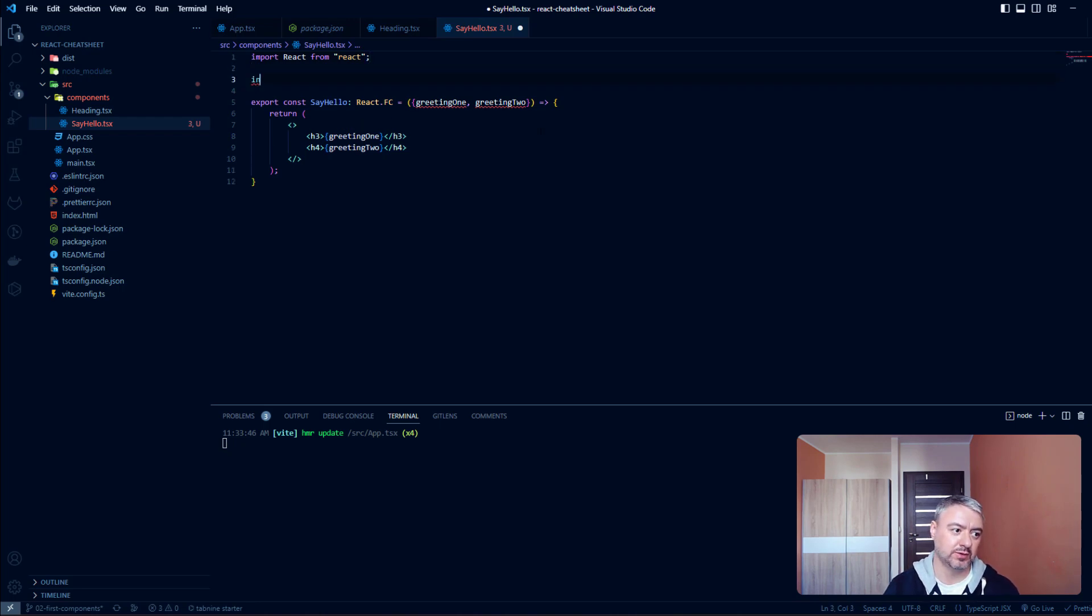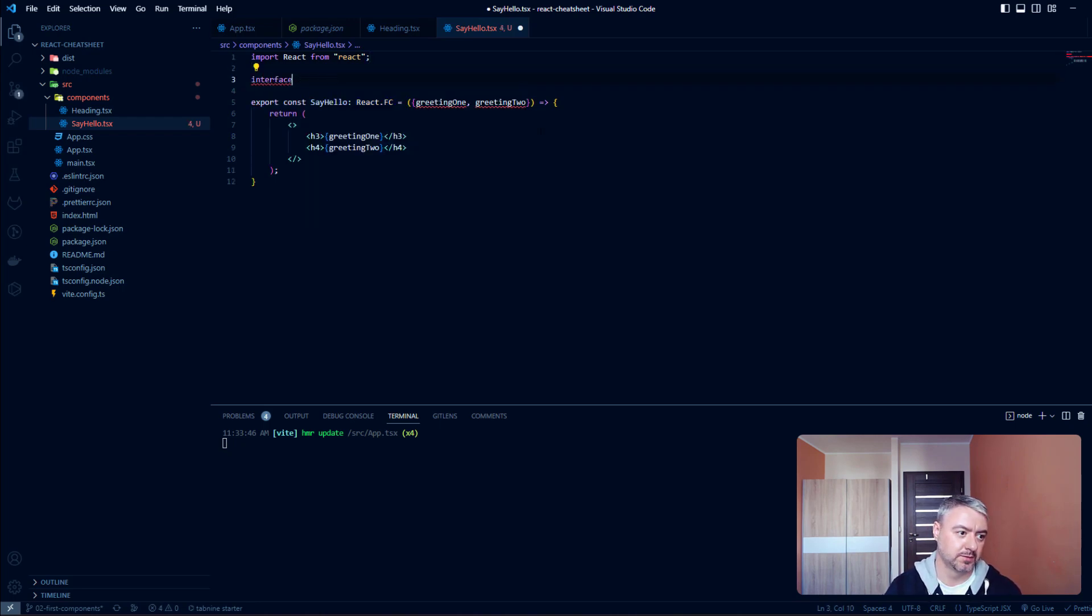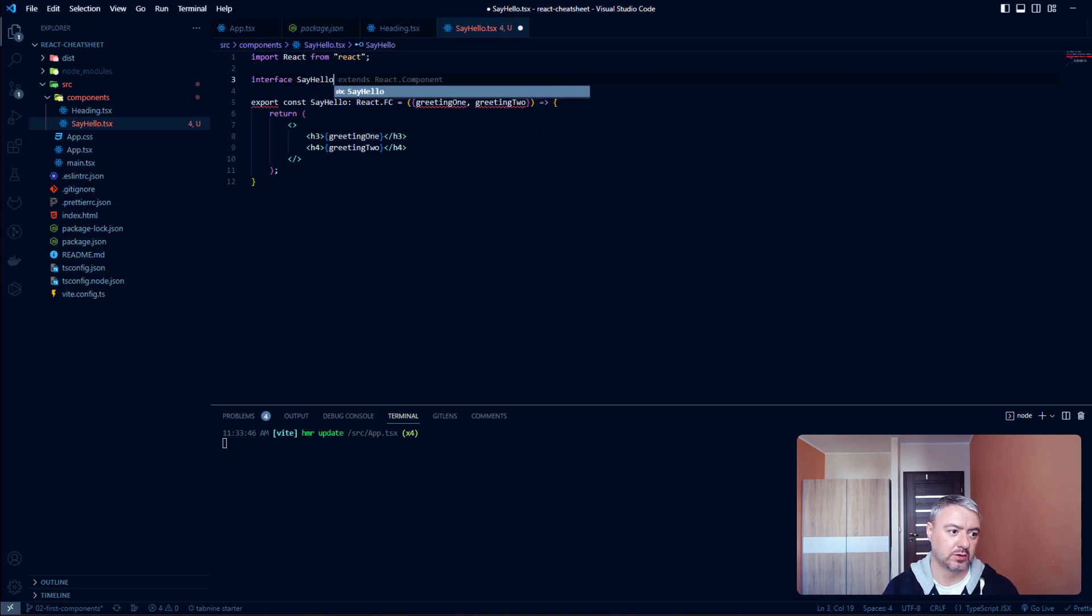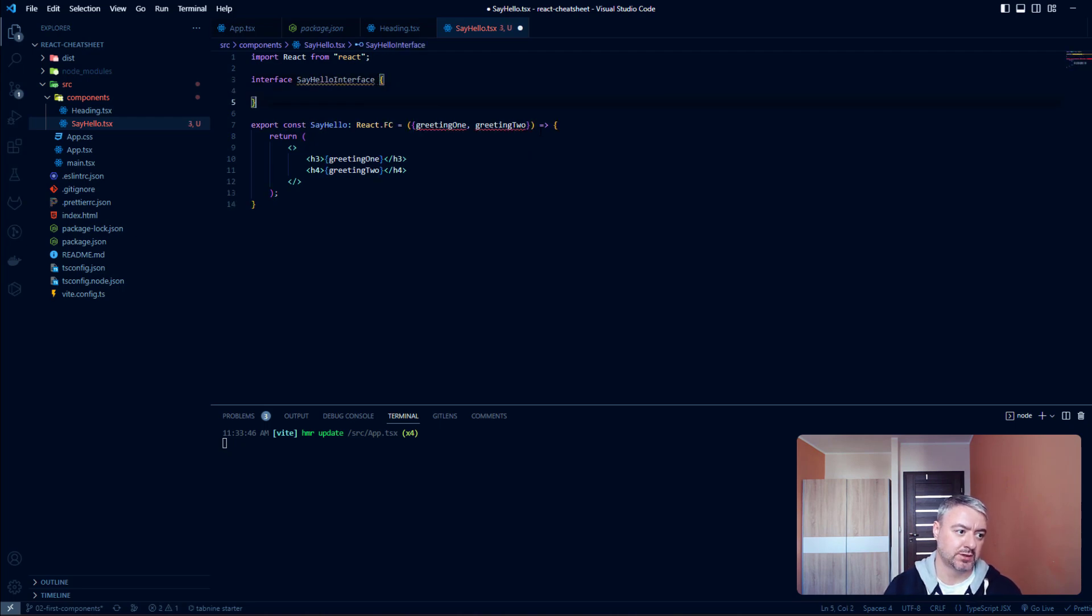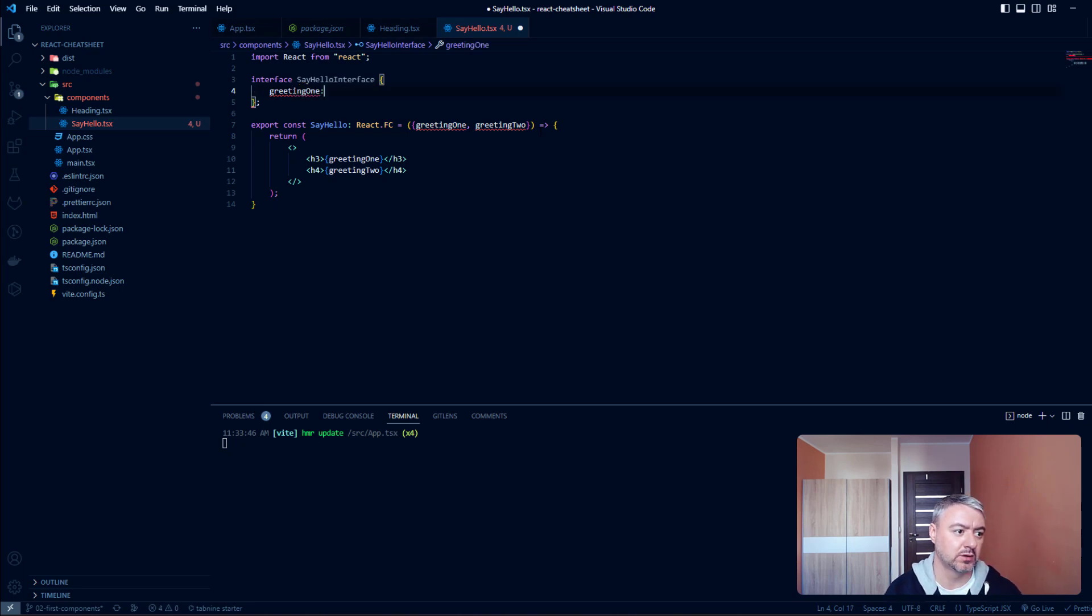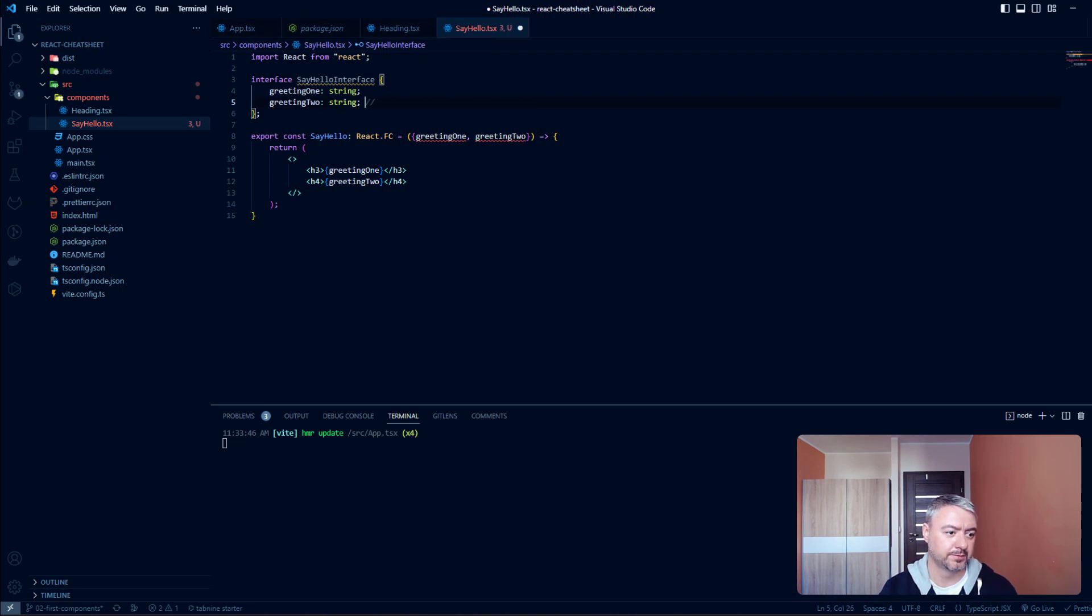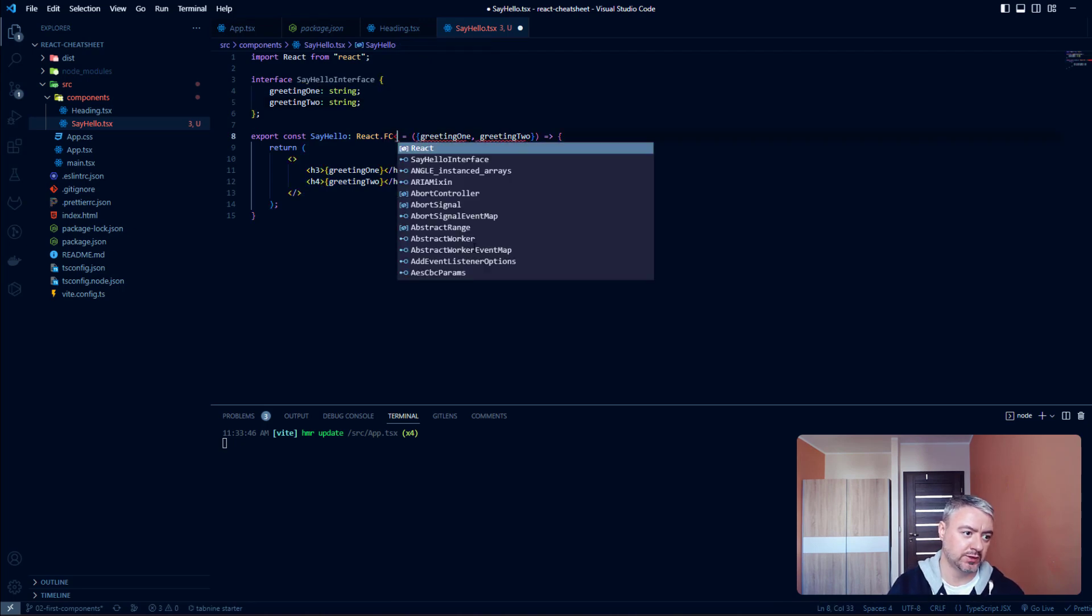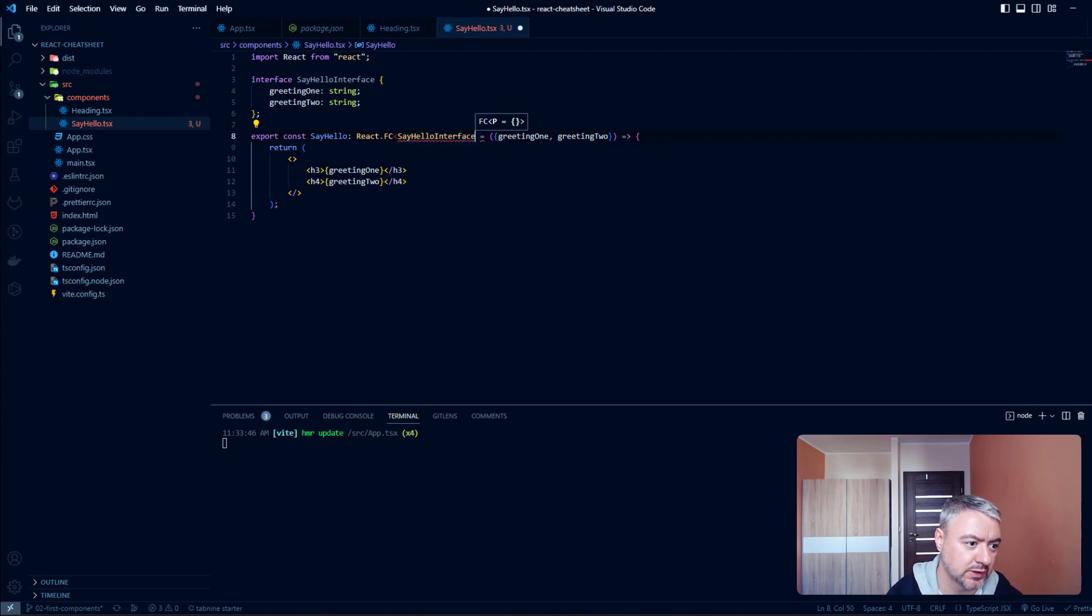Let's write interface and call it SayHelloInterface. Inside here we can say greeting1: string and greeting2: string as well. Let's use this interface inside the definition of our component, SayHelloInterface here.